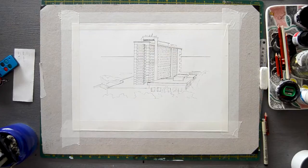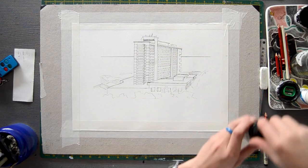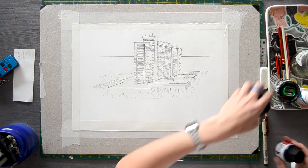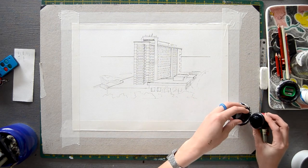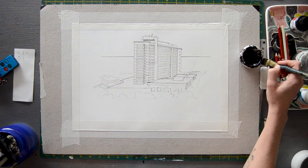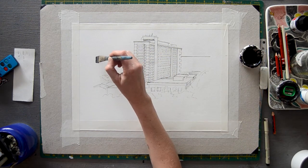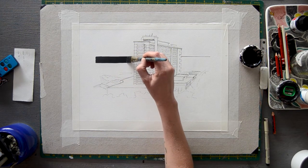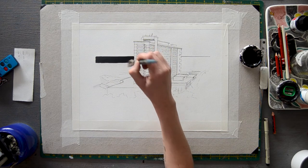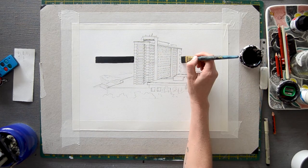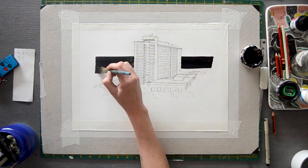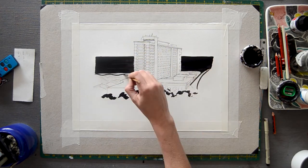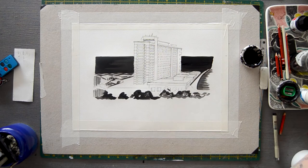Step 20, begin adding details to your drawing by working into the shadow areas of your sketch first. Now that we're nearing the end of the sketch, it is important to be aware of the balance of composition.